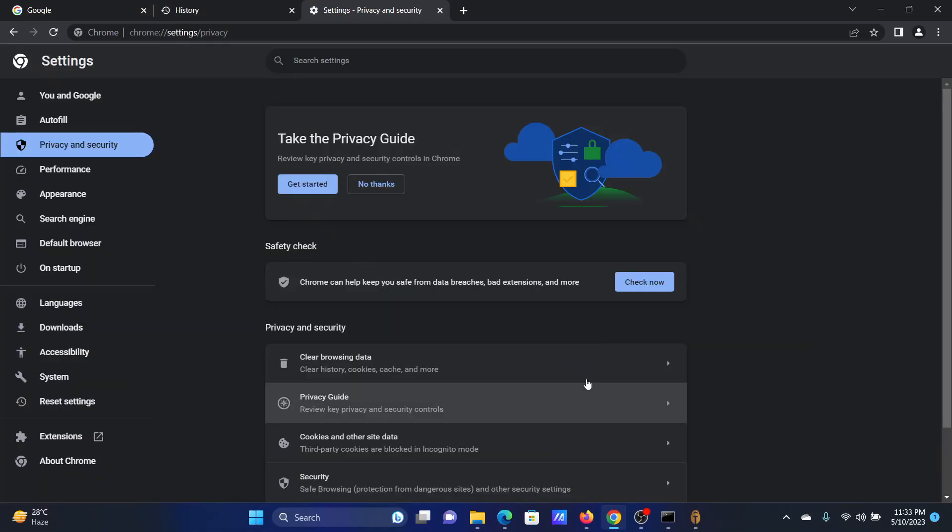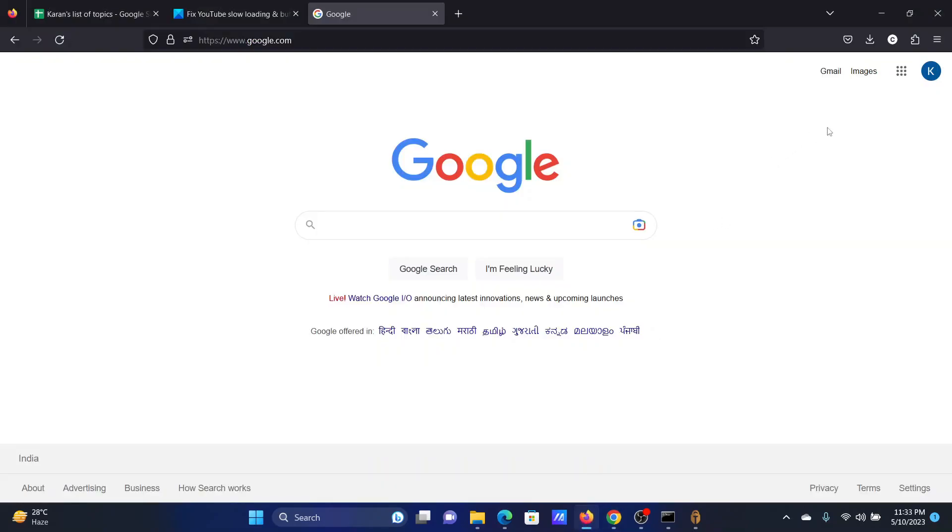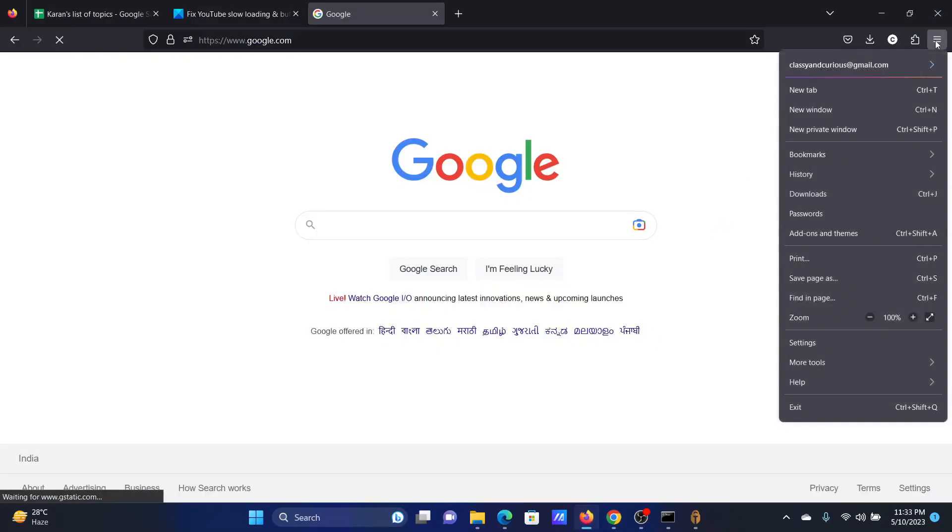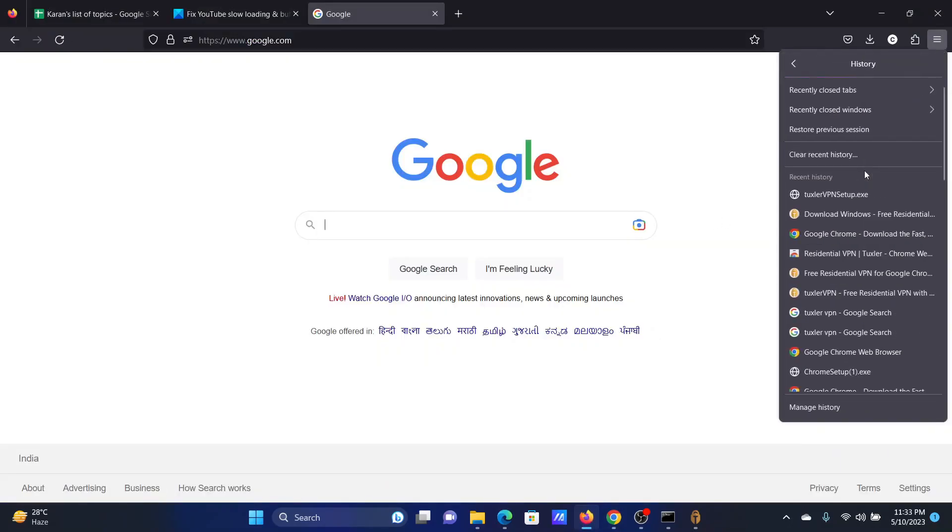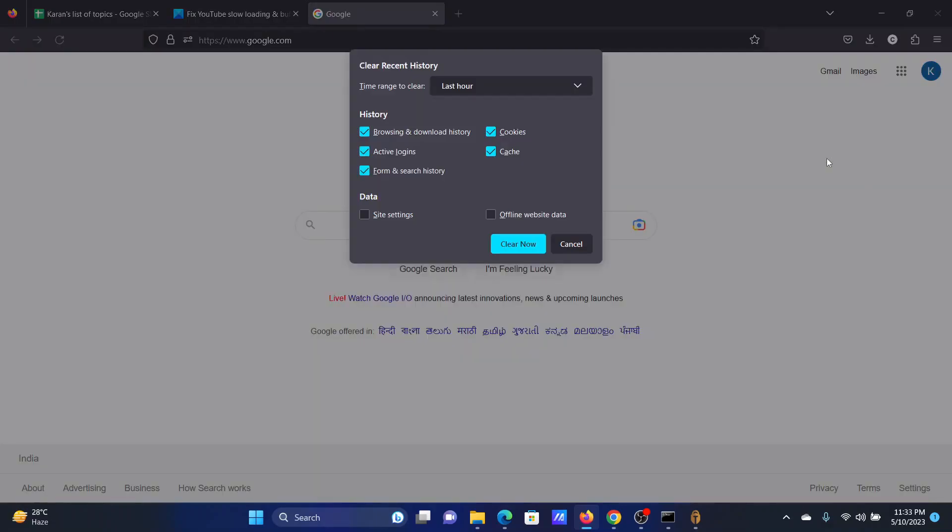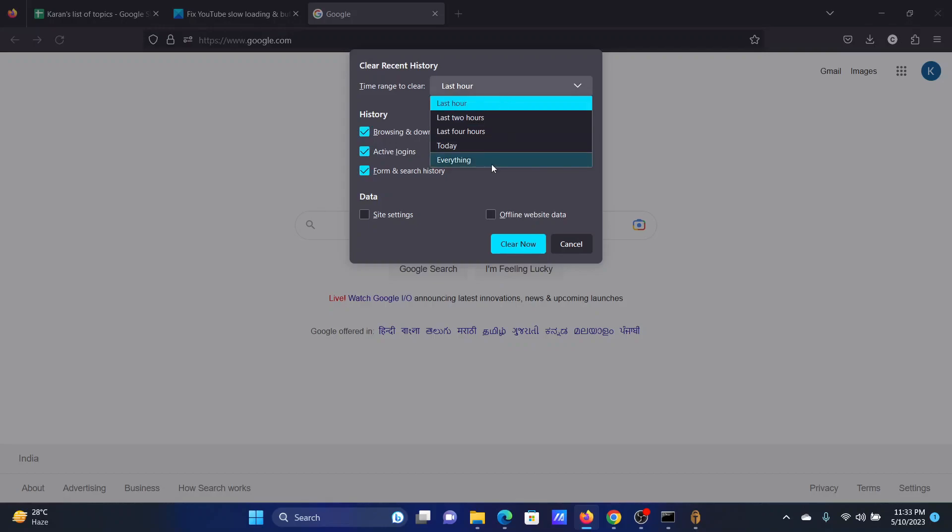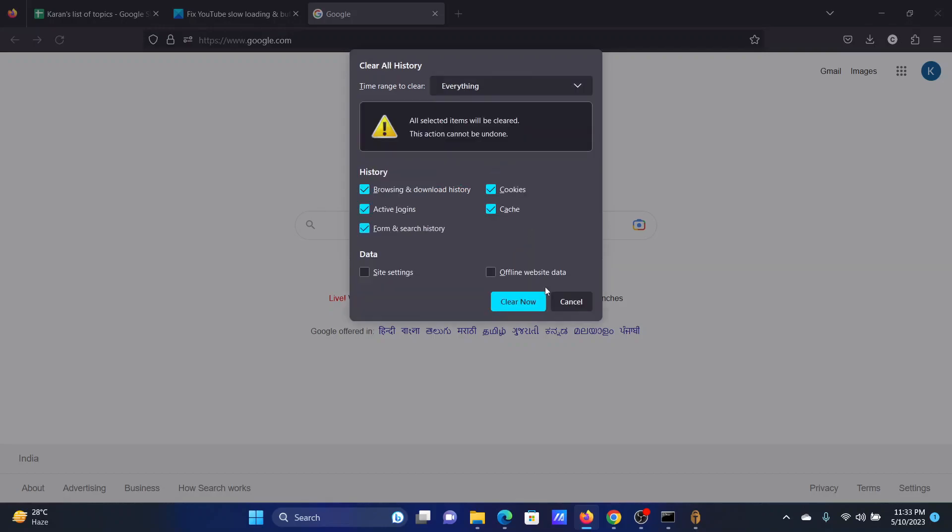And click on Clear Data. For Firefox, click on these three lines at the top right corner, select History, click on Clear Recent History. Make sure all of these options are checked, change the time range to Everything, click on Clear Now.